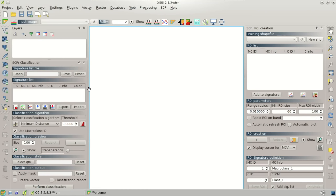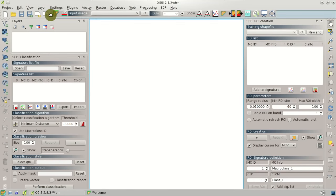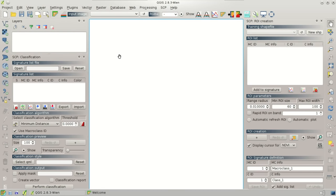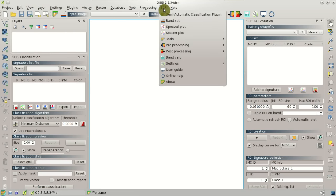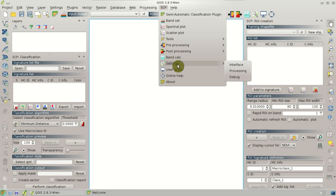As you can see, the plugin loads the interface with the main toolbar and the classification and processing docks. First, it is useful to set some of the options of the plugin. In the settings window — in the Semi-Automatic Classification Plugin menu — go to Settings, Processing.